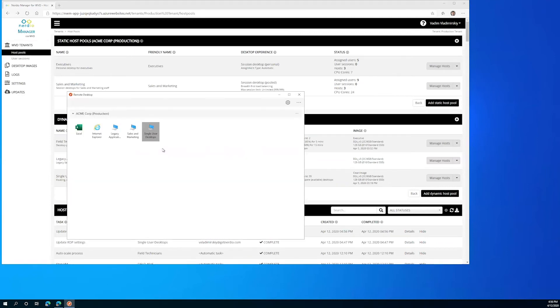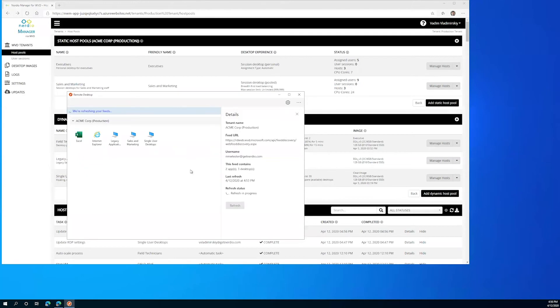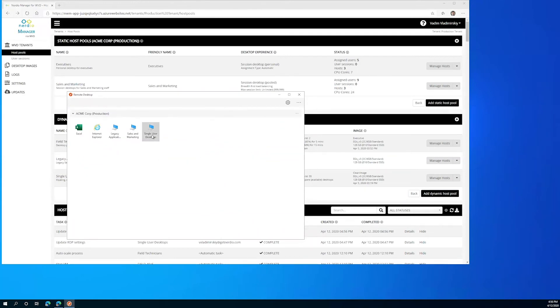We're then going to open up the remote desktop client and refresh our feed which is something that happens automatically in the background but we're going to force it right now. We're going to open up single user desktops again.